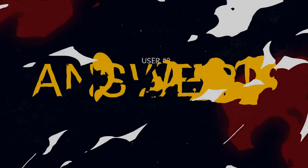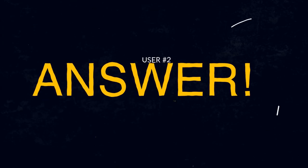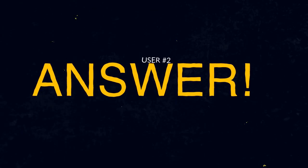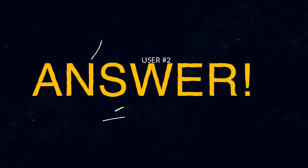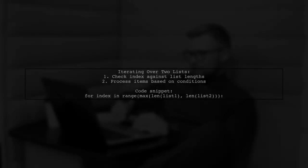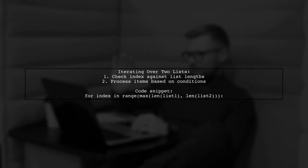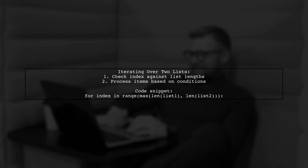Let's now look at another user-suggested answer. To iterate over two lists of different lengths, you can check the index against the length of each list. If the index is valid, process the item accordingly.